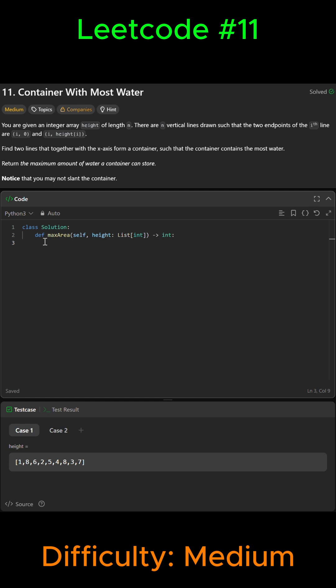Okay guys, so LeetCode problem number 11, Container With Most Water. First we're going to initialize the two pointers at both ends, so we're going to say left and right is equal to zero and the length of height minus one.